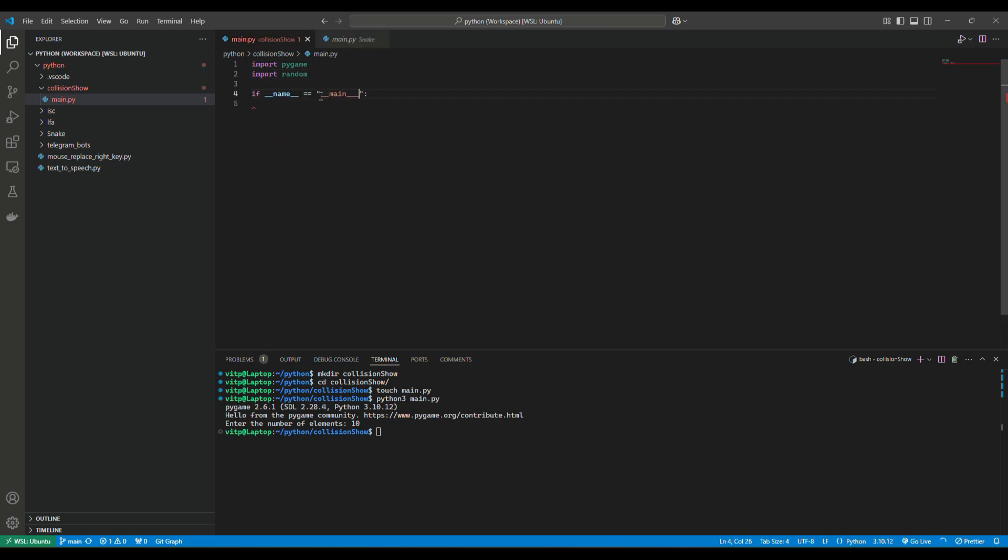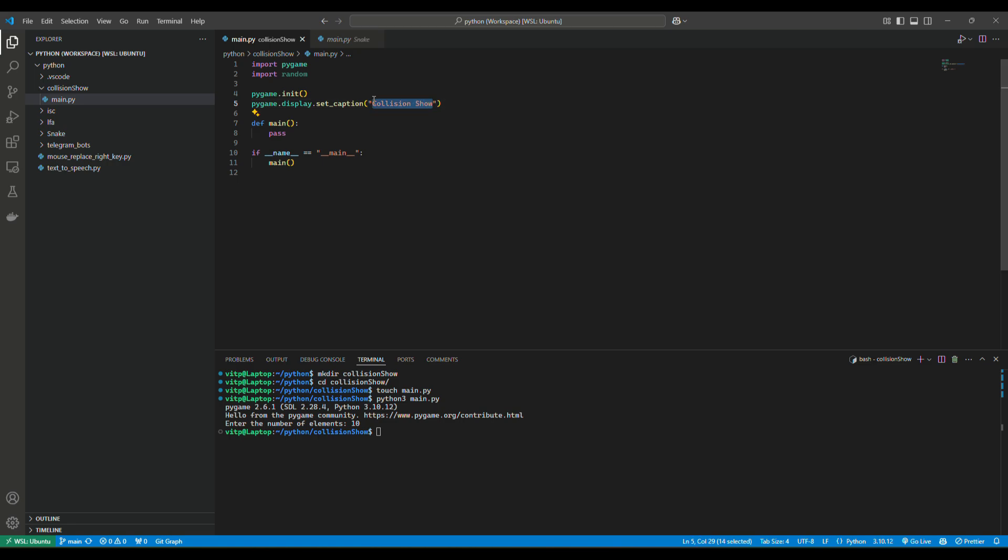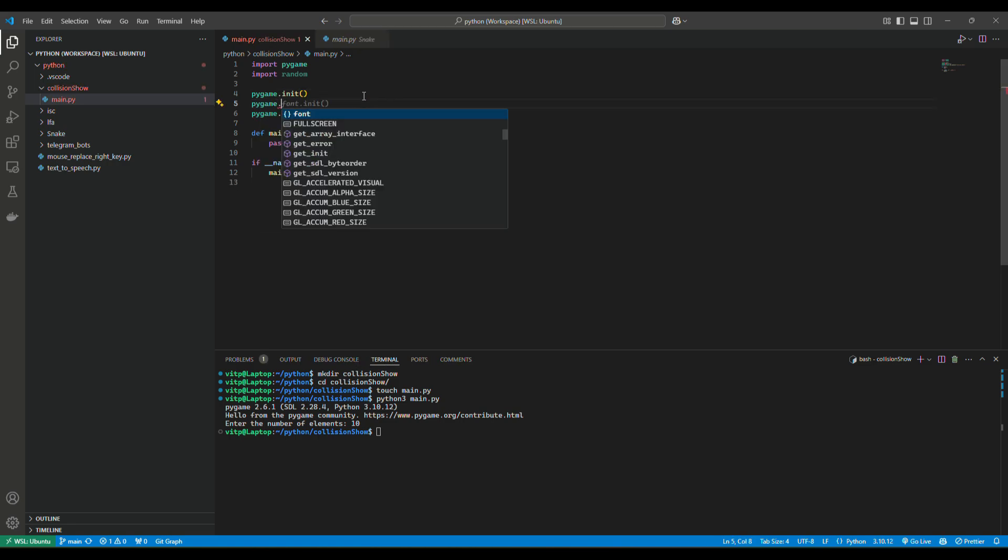So the first thing we need to do is to have a window which will do our simulations. Okay, this is not difficult to do at all.